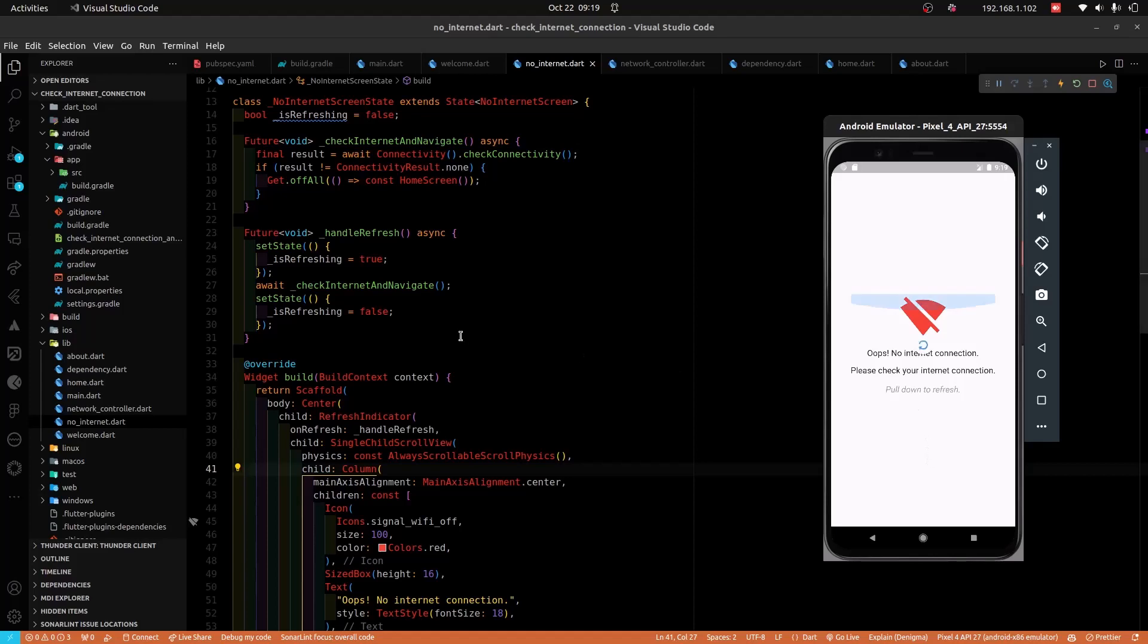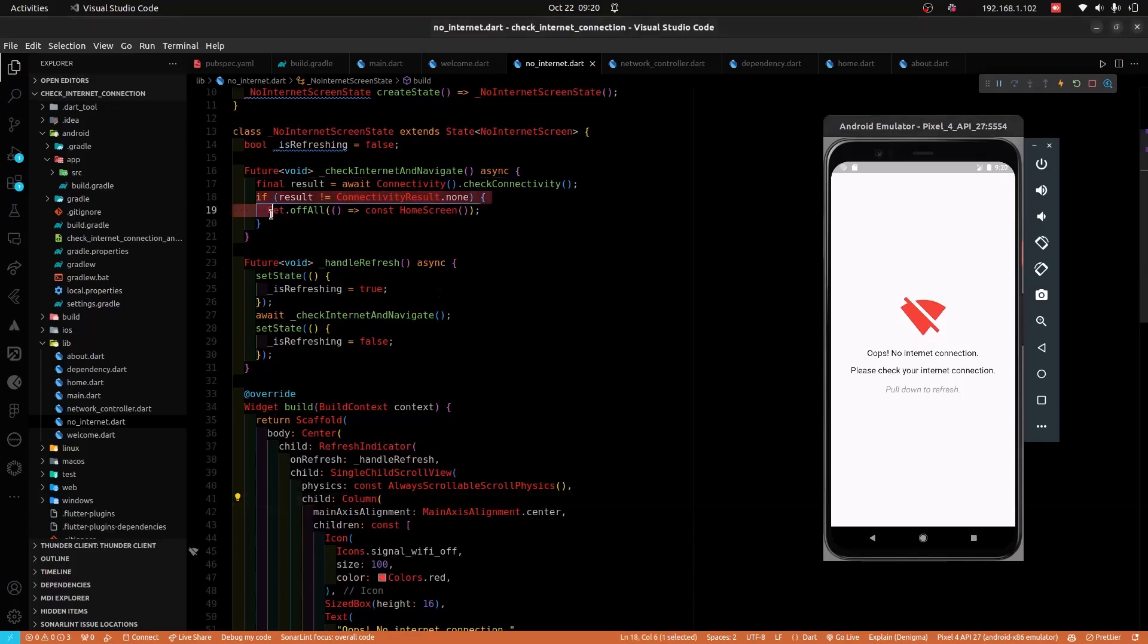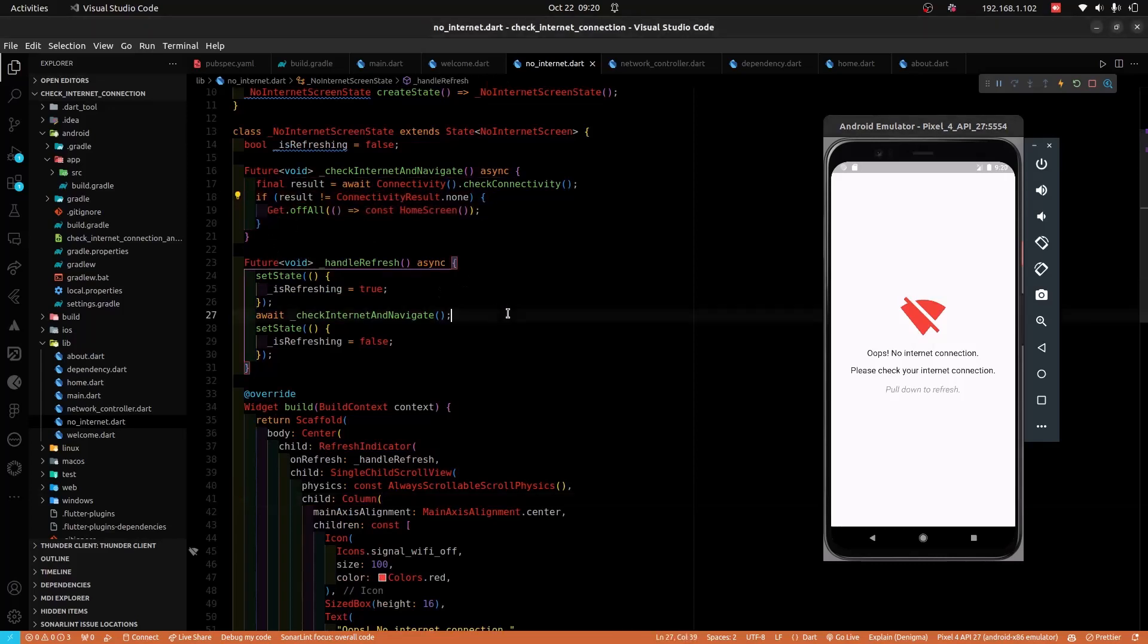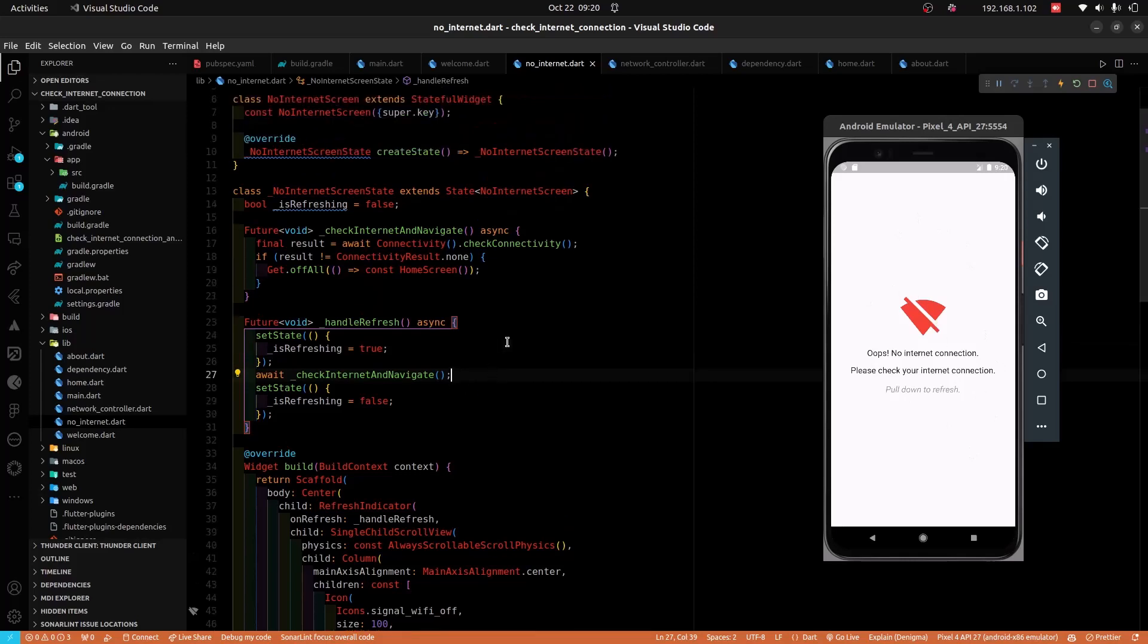If the user's device has been connected to the internet, the user gets routed to the home screen. If not, the user remains on this screen. Now, this is why the whole thing gets interesting.